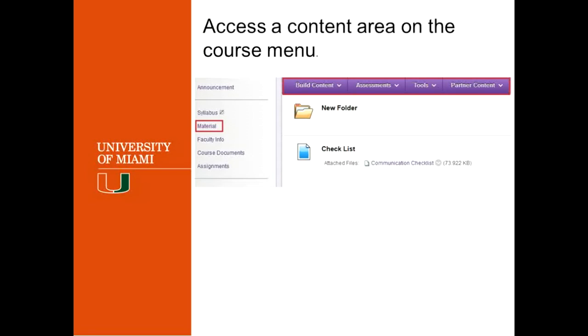So after you have your edit mode on, you have to pick what document or what item you want to set up for the adaptive release. So the first thing that you have to do is make sure that you are in a content area. How do you know what a content area is? Well, basically, it's when you have this bar on the top. This will give you an indication that you are in a content area.